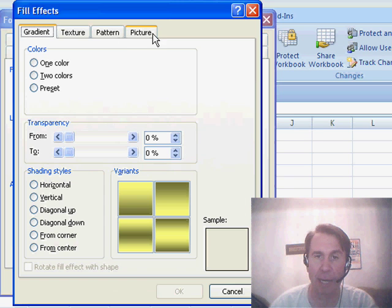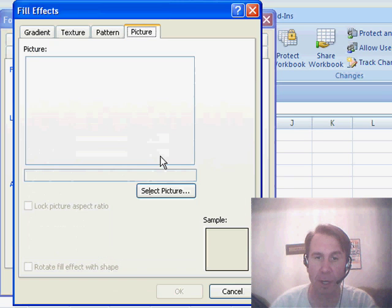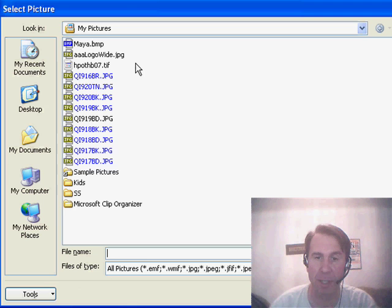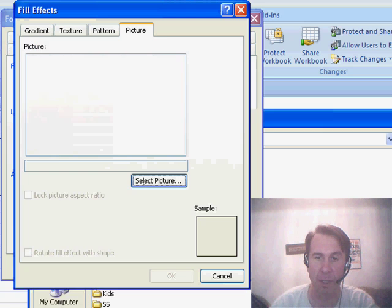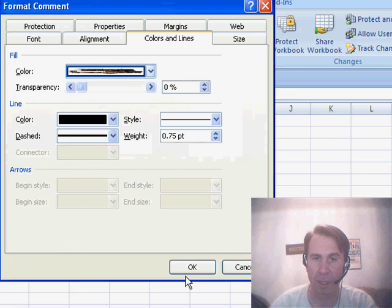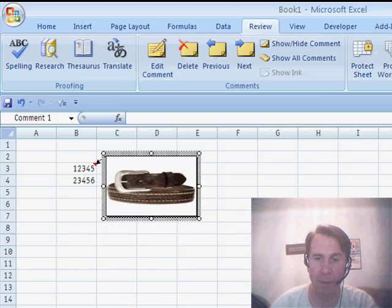Under fill effects, I can go to picture, select a picture, and then browse and find a picture. I'll just choose one here. There we go. Nice. Click OK.